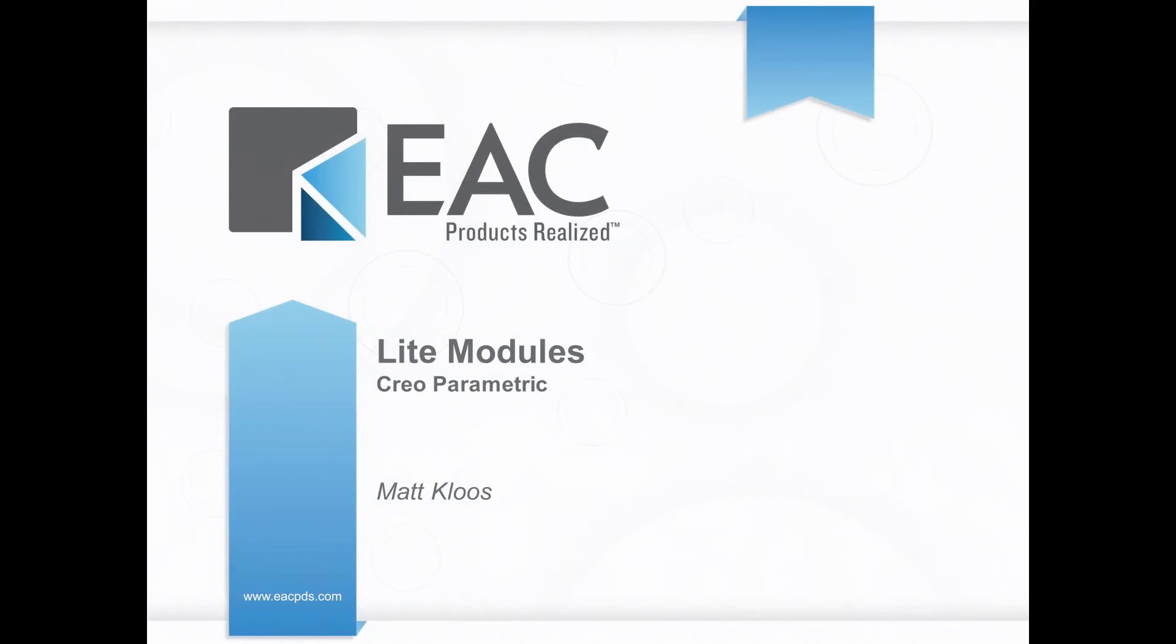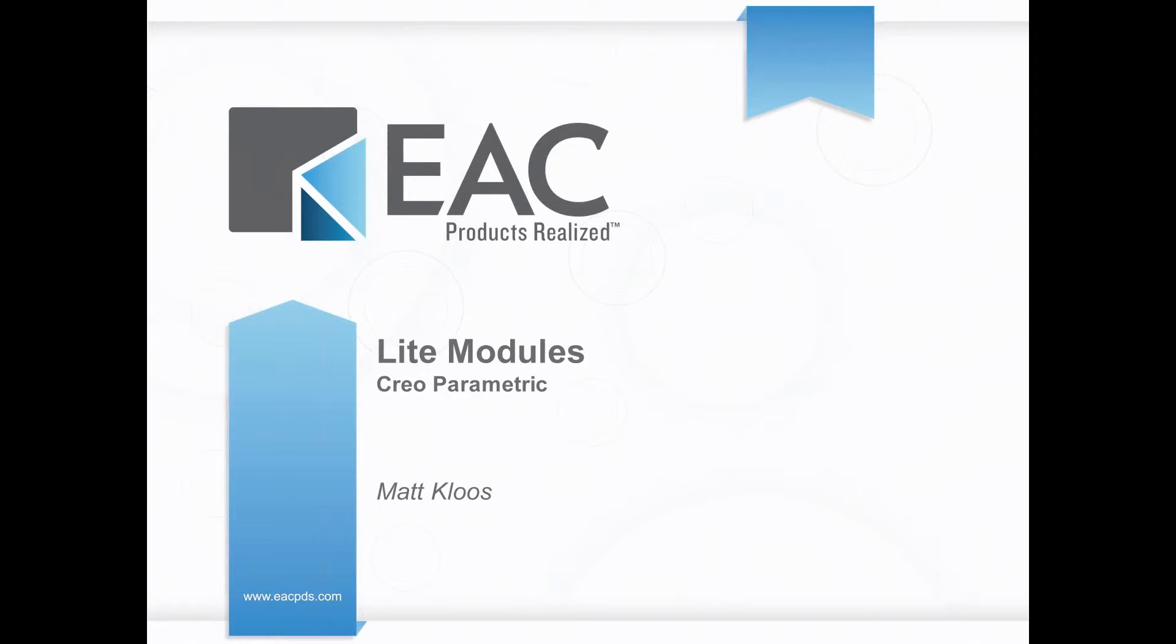All right, thank you everyone for tuning in. This is the EAC Tip of the Week. Today we're going to be discussing light modules and the installation of them, making sure you have them with Creo Parametric. My name is Matt Klus. I'm a Technical Account Manager for EAC, so let's go ahead and get started and talk about how to get these going in your system.